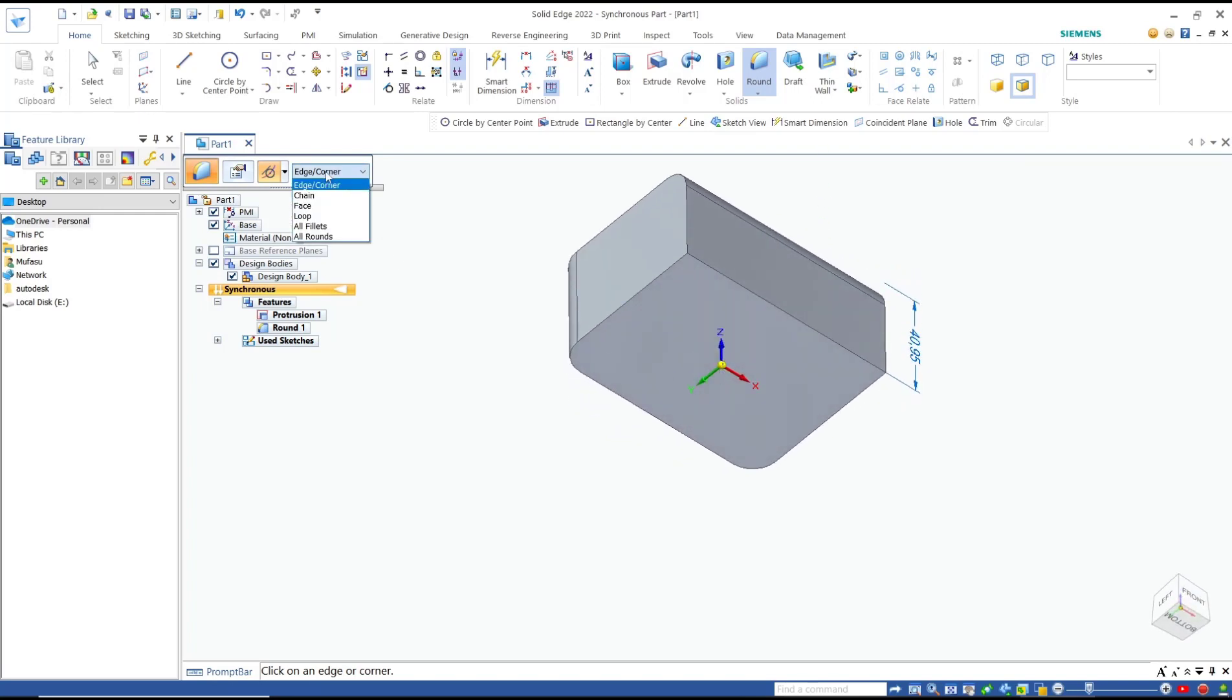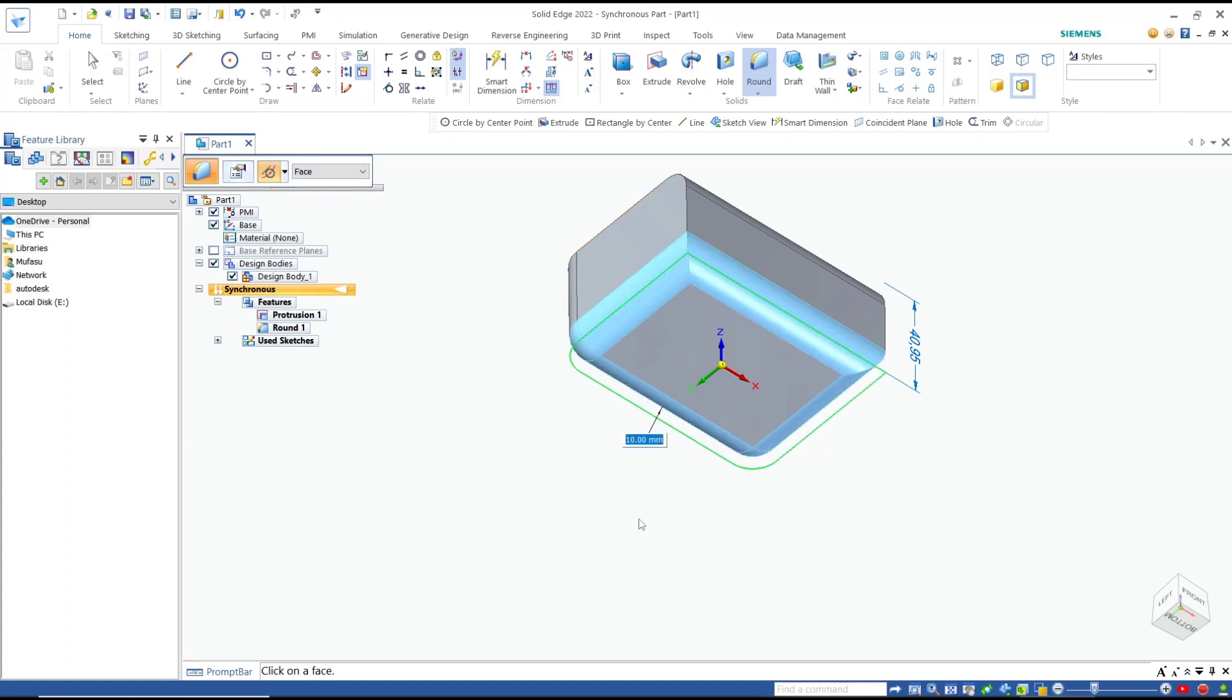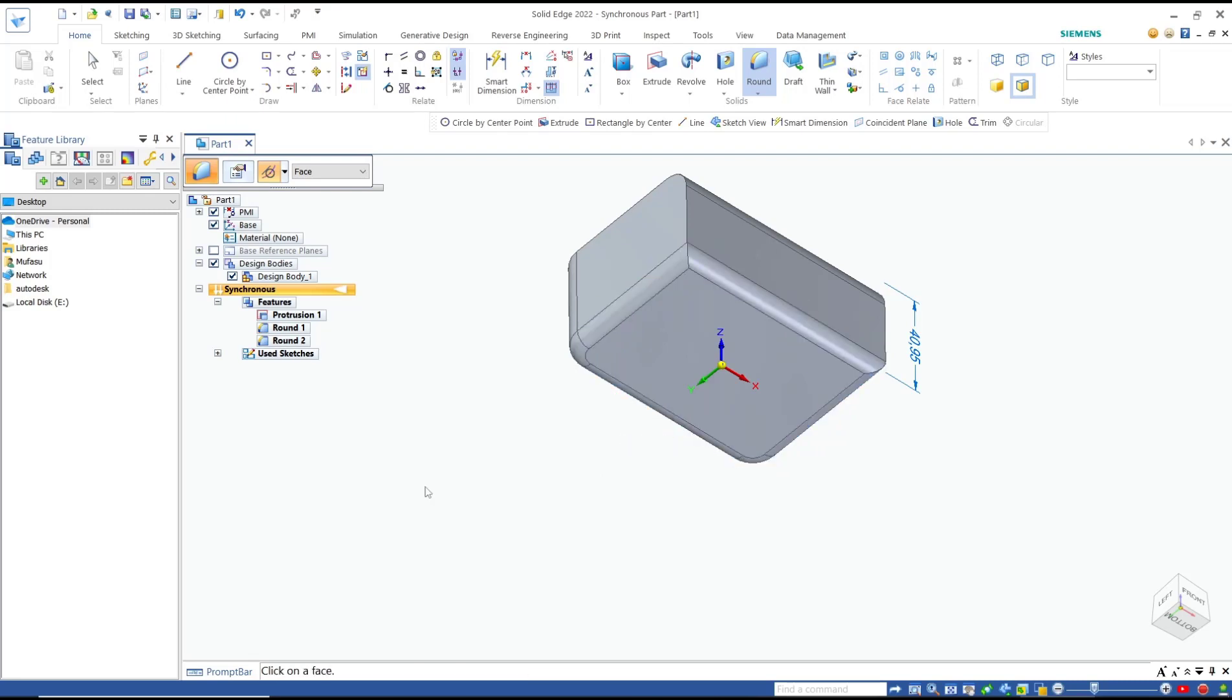We can change to face. I will select this face. Now we can set it to 5 or reduce it, then press enter to apply.